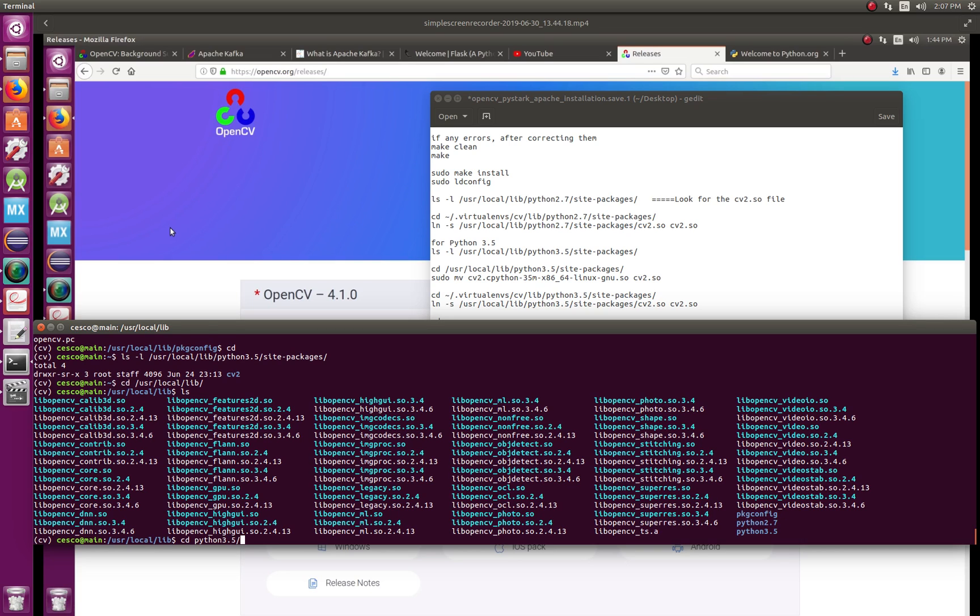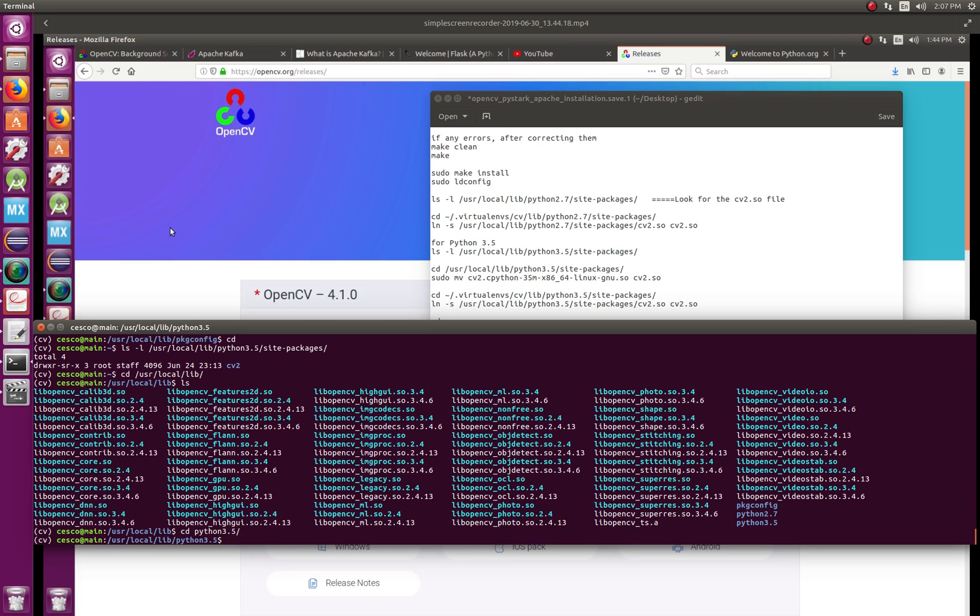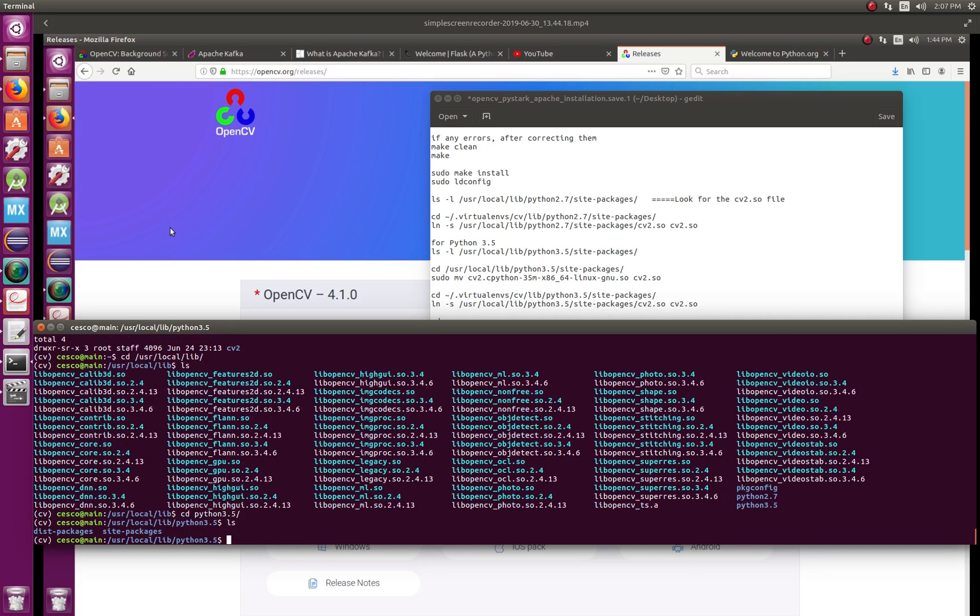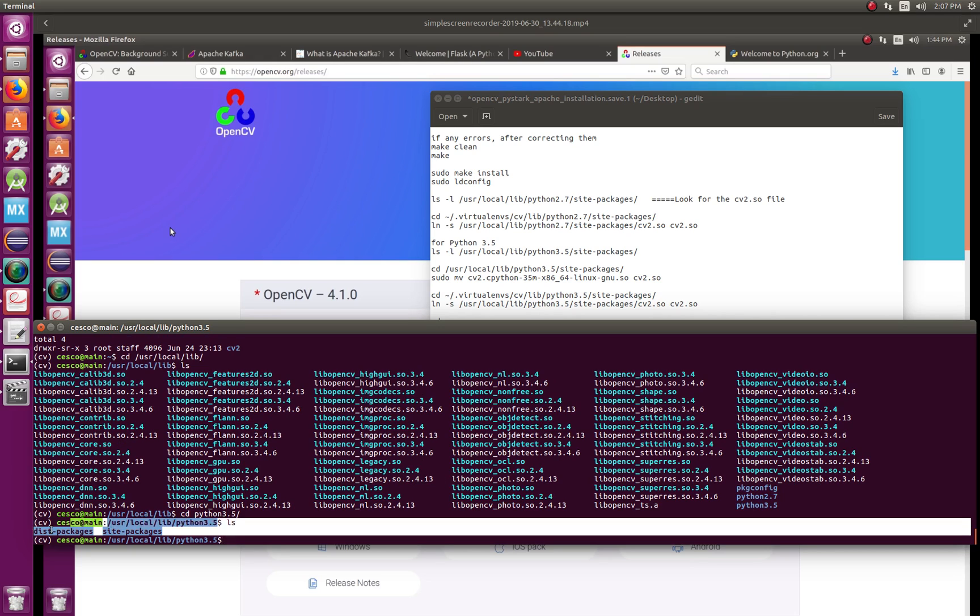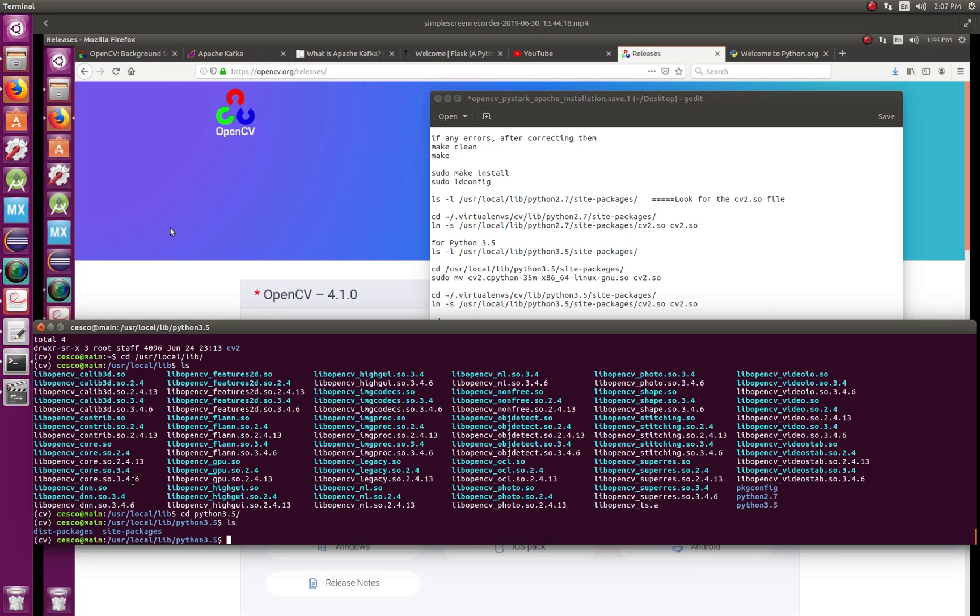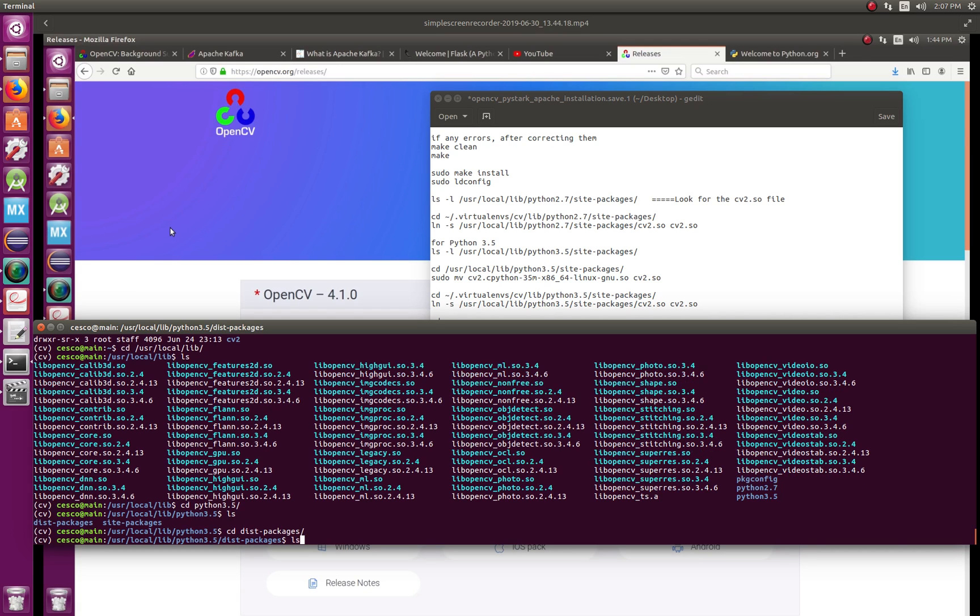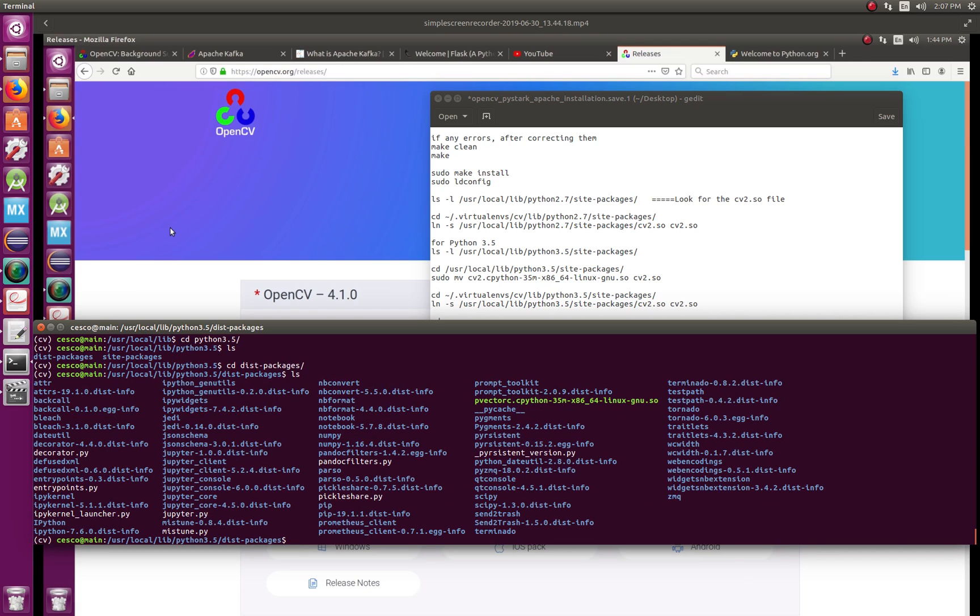And then python. If you go there, you're going to see Python 2 and Python 3, as you can see there. But we want Python 3, so we go into Python 3.